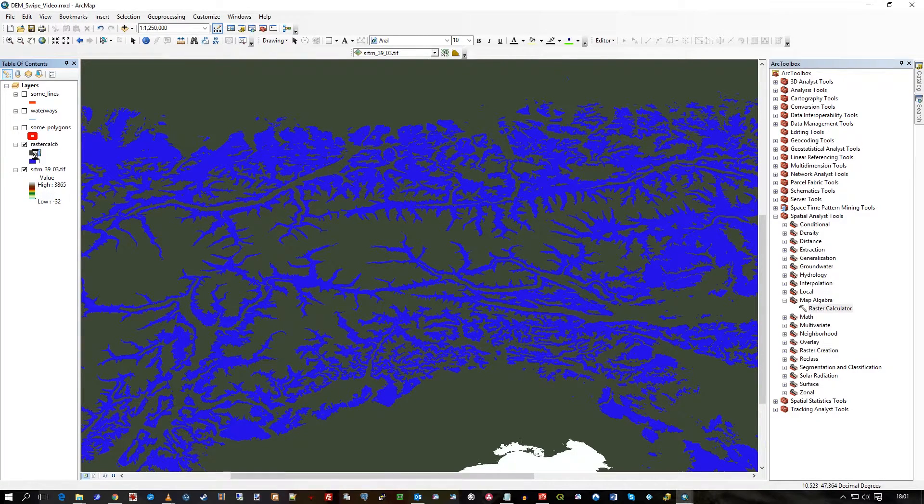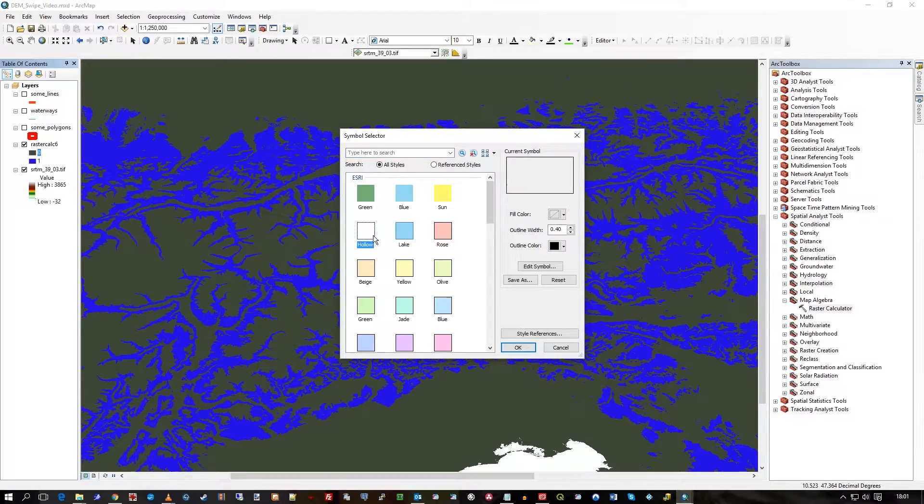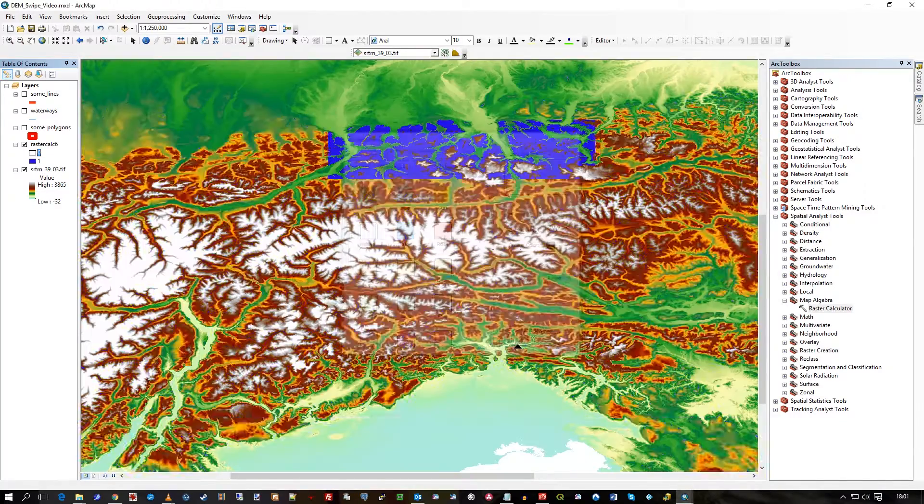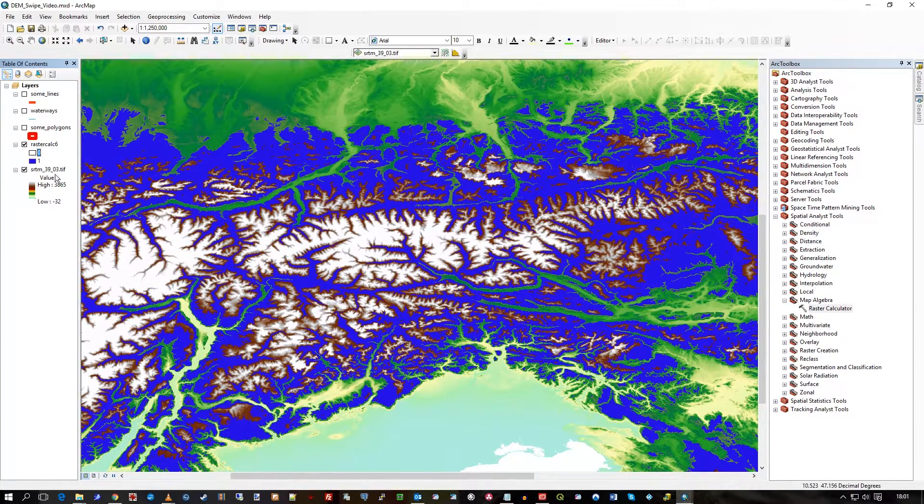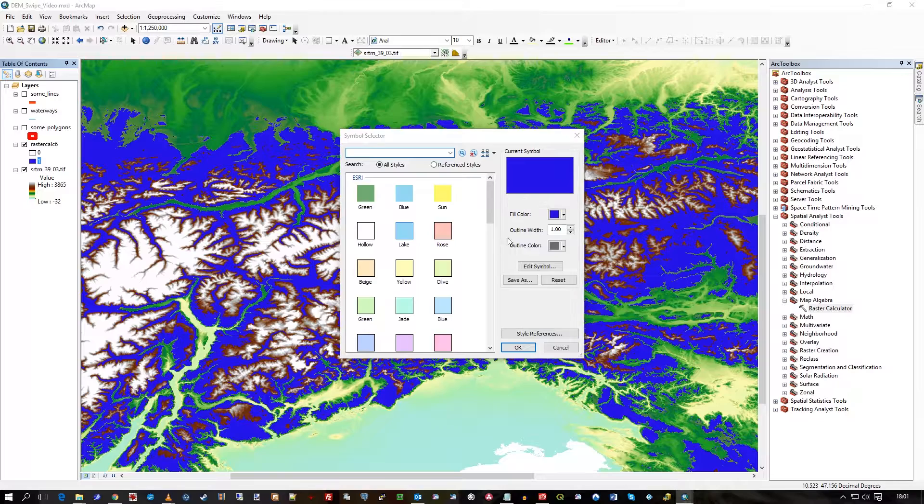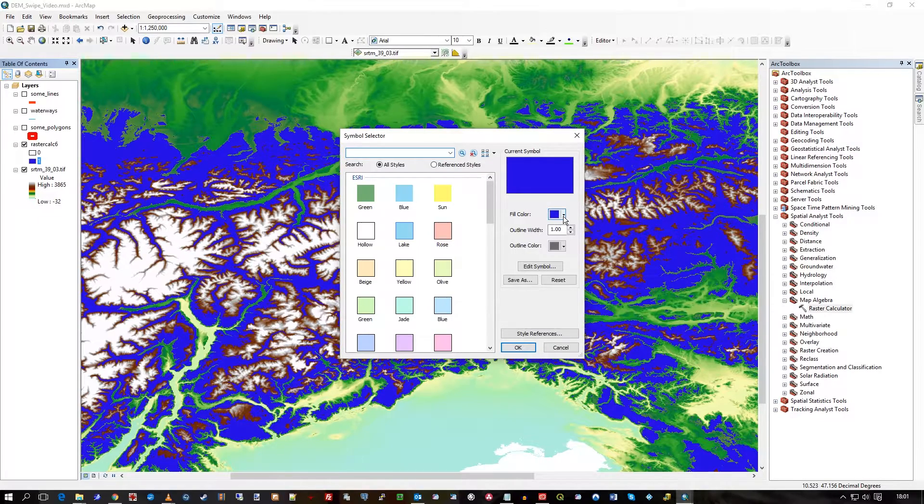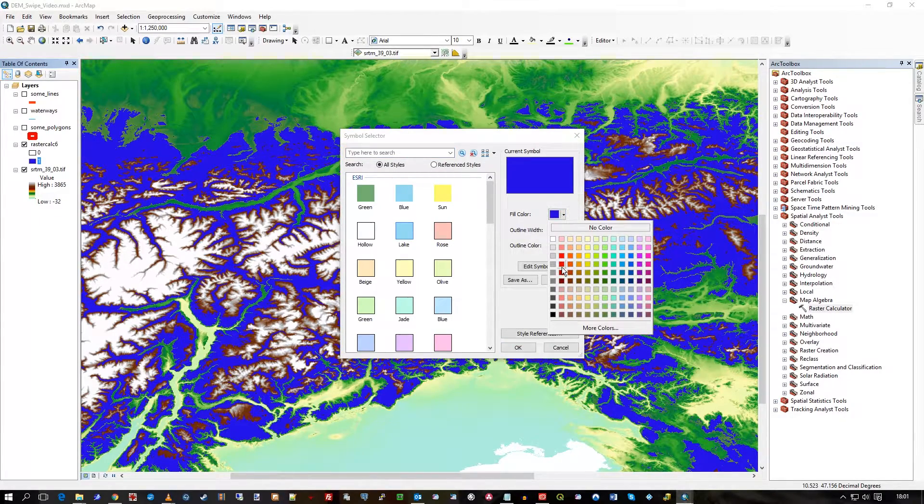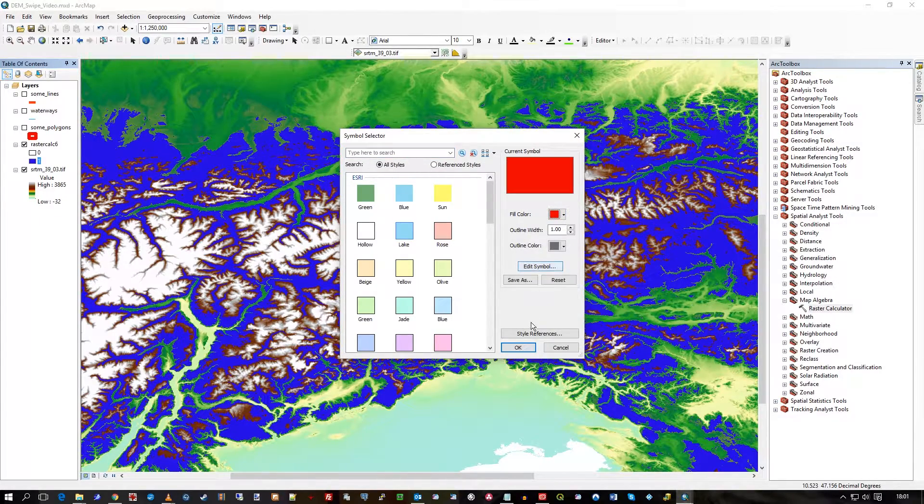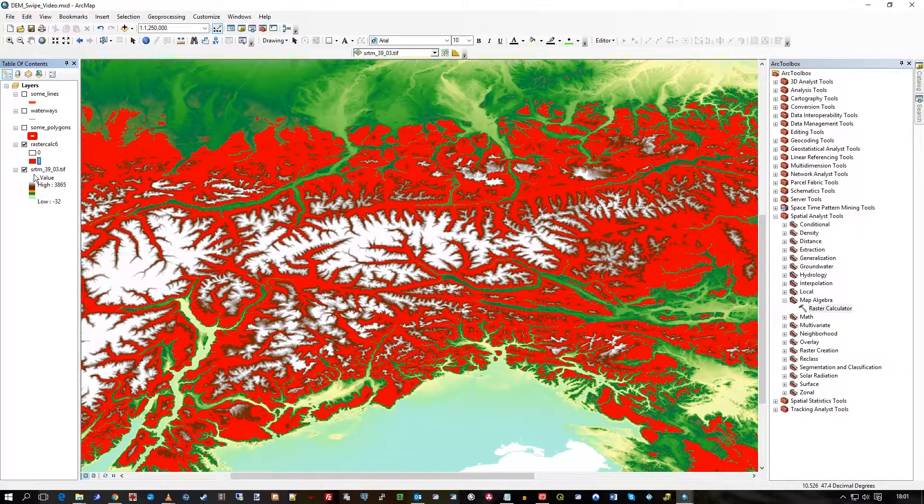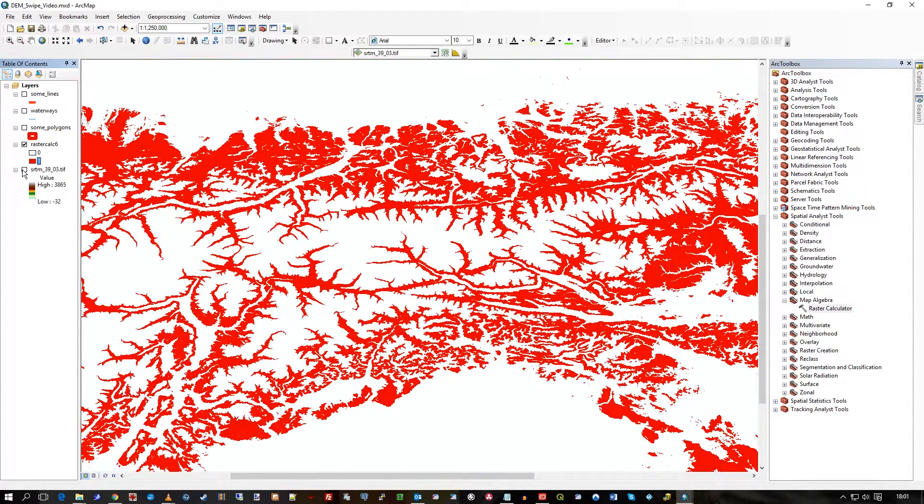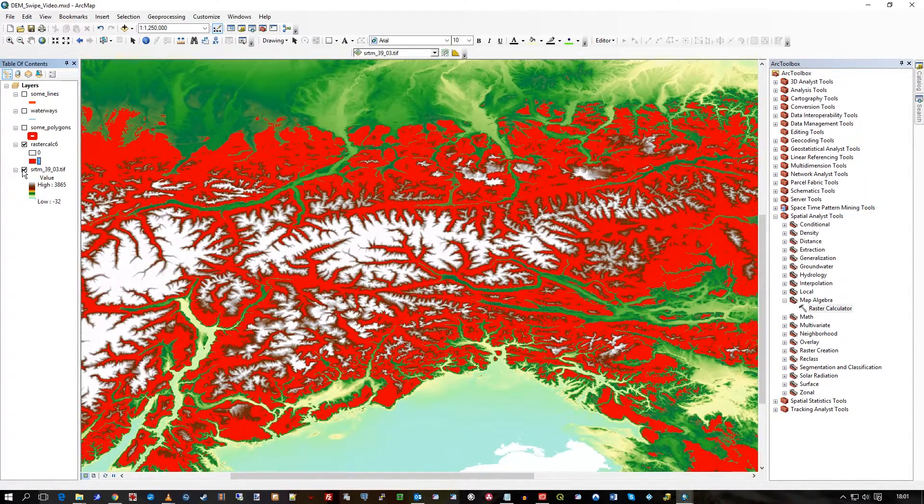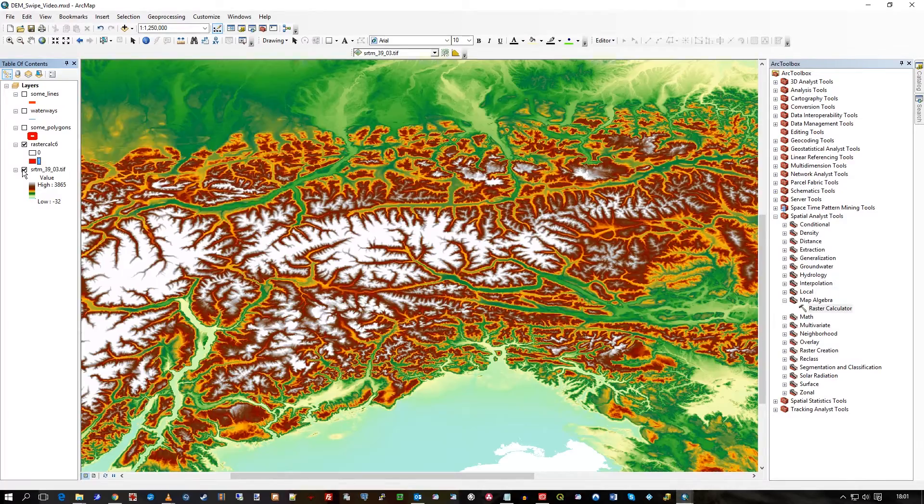So zero does not fall within those values. So I'll just make that hollow, I think. And let's make this stand out a bit. Let's just make this dark red. So that is my resultant raster layer.